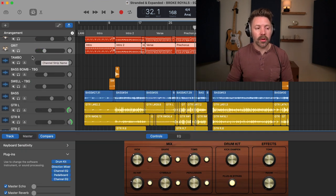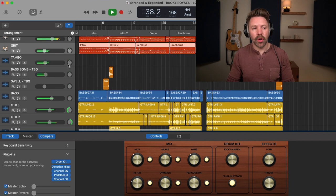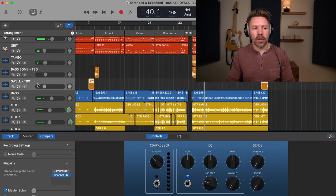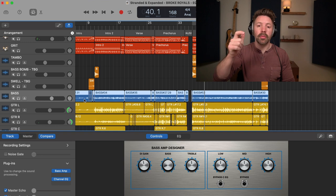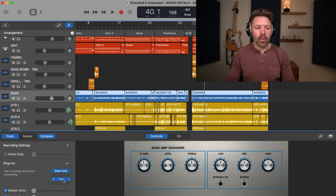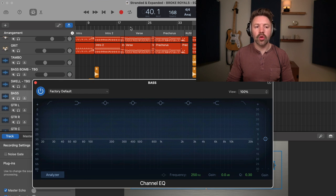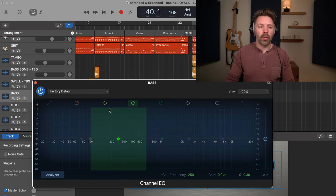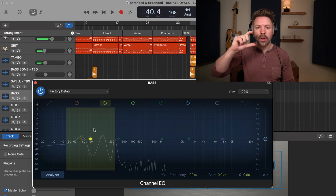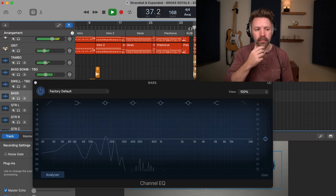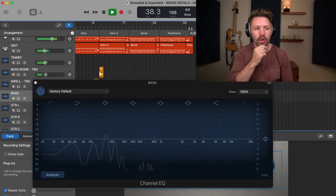A bonus tip: you don't need to EQ everything. For example, I don't need to EQ this tambourine — it's doing what I want it to. I don't need to EQ the bass bomb or the swell either. So we're going to jump up to the bass guitar. With bass guitar, you've got to trust your ears and find what you need in the context of your song. In this song, I probably want a little bit more low end and then a little more of it cutting through in the mix.